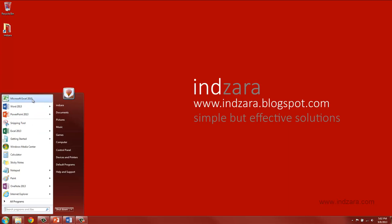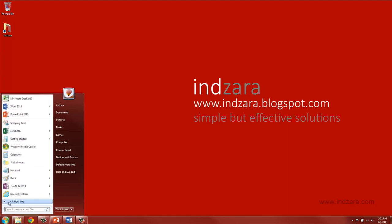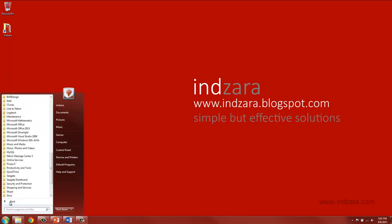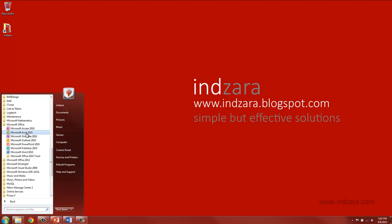In general if you're using Windows 7 operating system you should be able to go to all programs, click Microsoft Office and you should be able to see Microsoft Excel 2010 if you already have it installed in your computer.